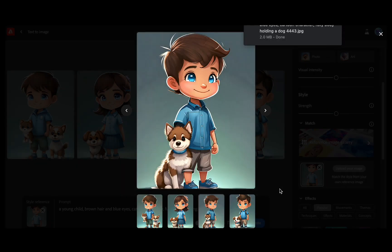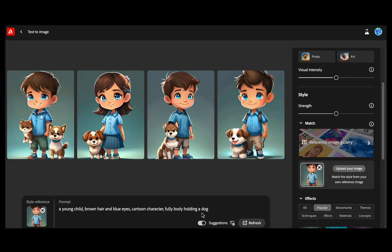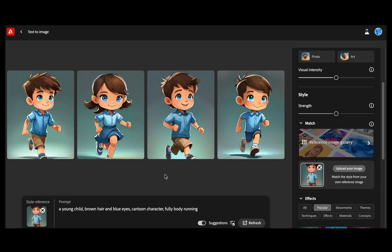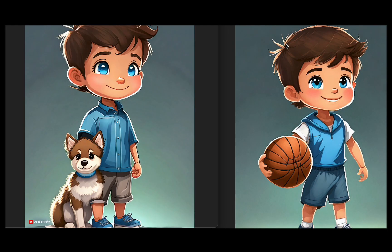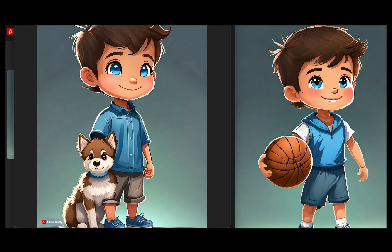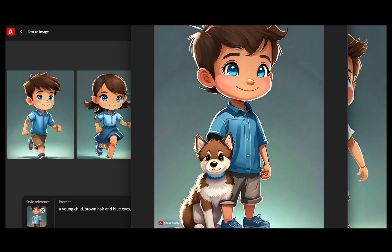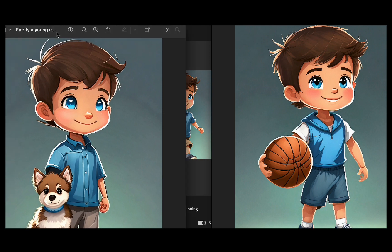Now let us try another prompt. I will add 'running' and then click on generate. Wow, I am truly impressed with the images displayed here. Even the polo shirt he is wearing is almost identical, right?